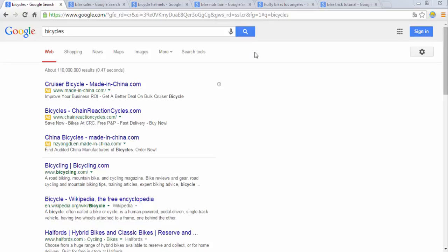Now before I show you all sorts of gadgets and gizmos you can use to find keywords, I just want to do a little brainstorming session.